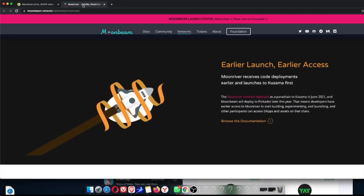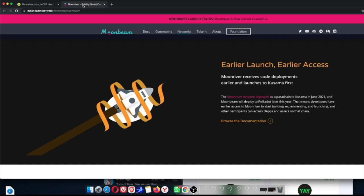Earlier launch, earlier access. The great thing about getting Moonriver very early, which is currently kind of now, is that Moonriver receives code deployments earlier and launches to Kusama first. So the Moonriver network deployed as a parachain to Kusama in June. That was around the time that was happening, a couple of months ago. I feel like this year is going so fast. And Moonriver deploy to Polkadot later this year. So that means basically developers have early access to Moonriver to start building, which is super duper. They're going to start building, getting ready, and they're going to be doing a whole experimenting, the whole testing, you know, beta tests, experiments, and launching.